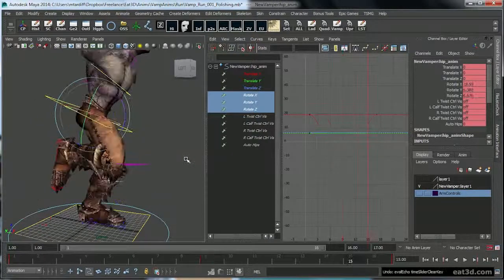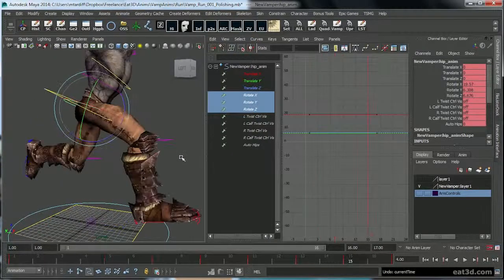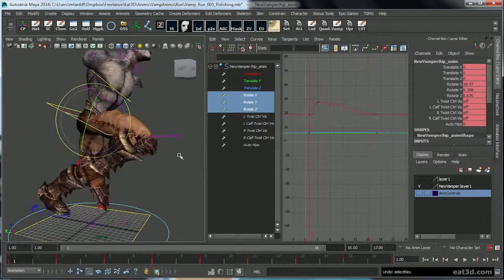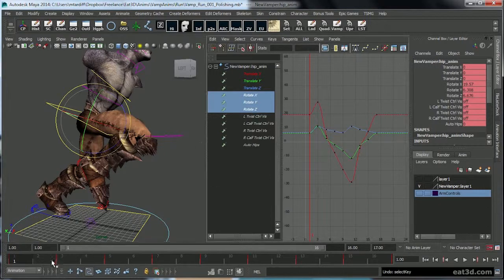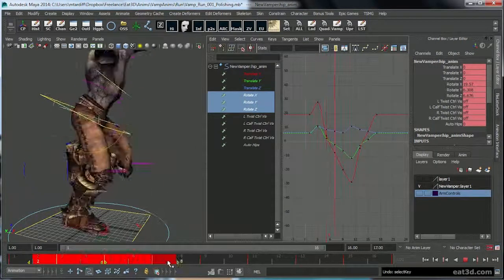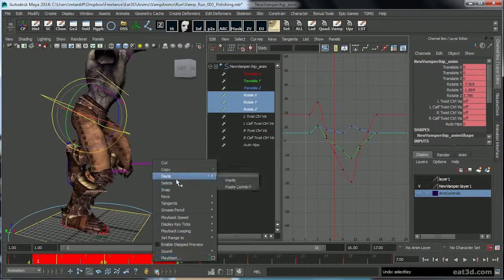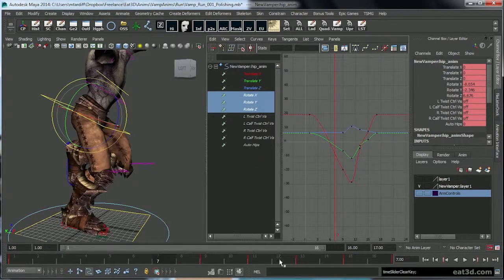Actually, backtrack and delete those keys, just the keys in between the main poses.